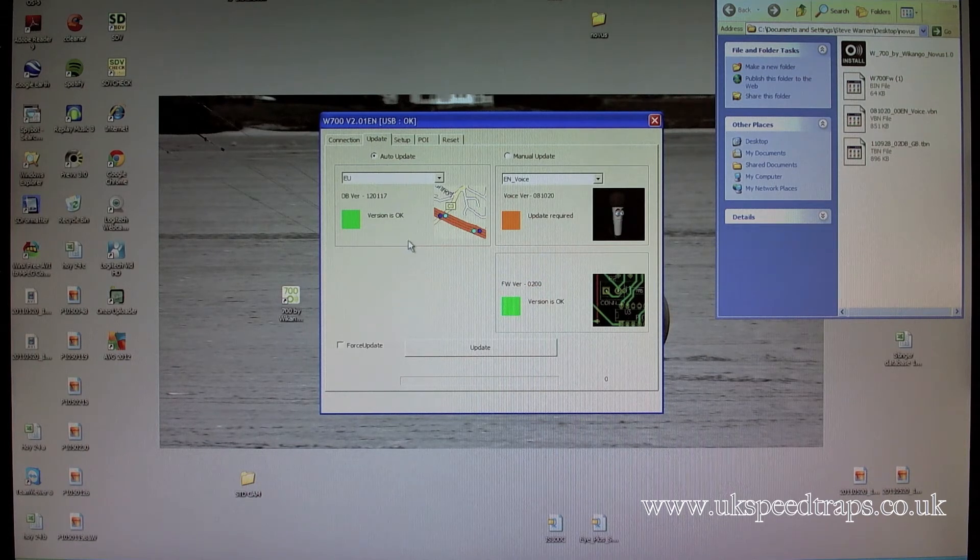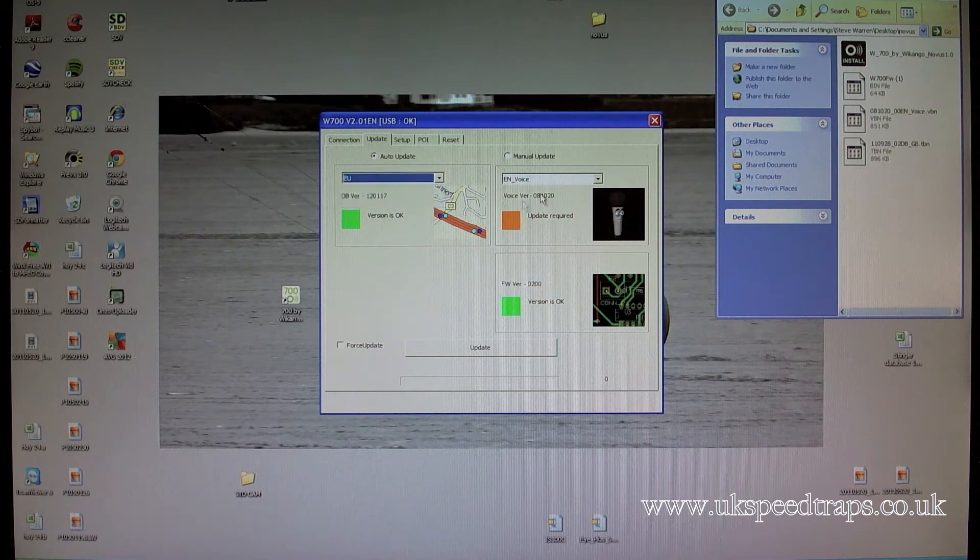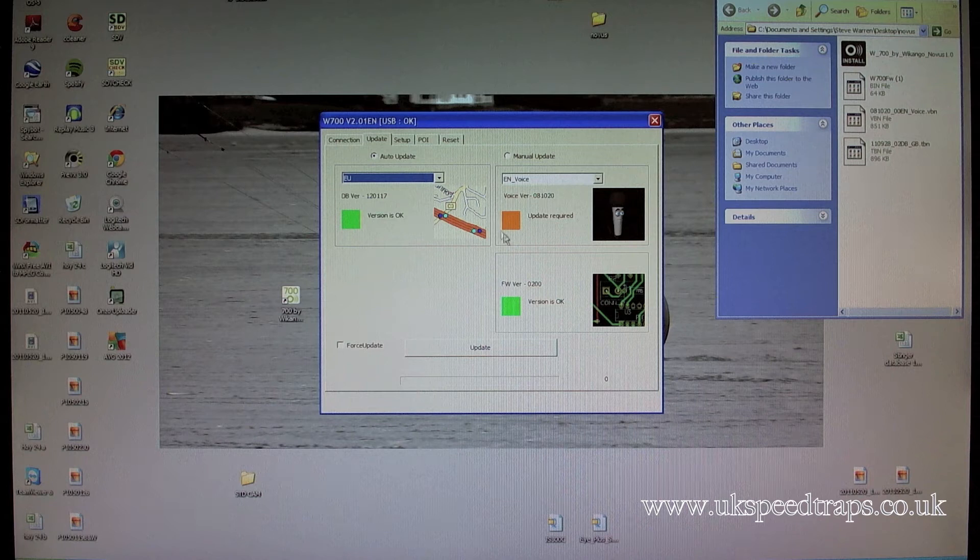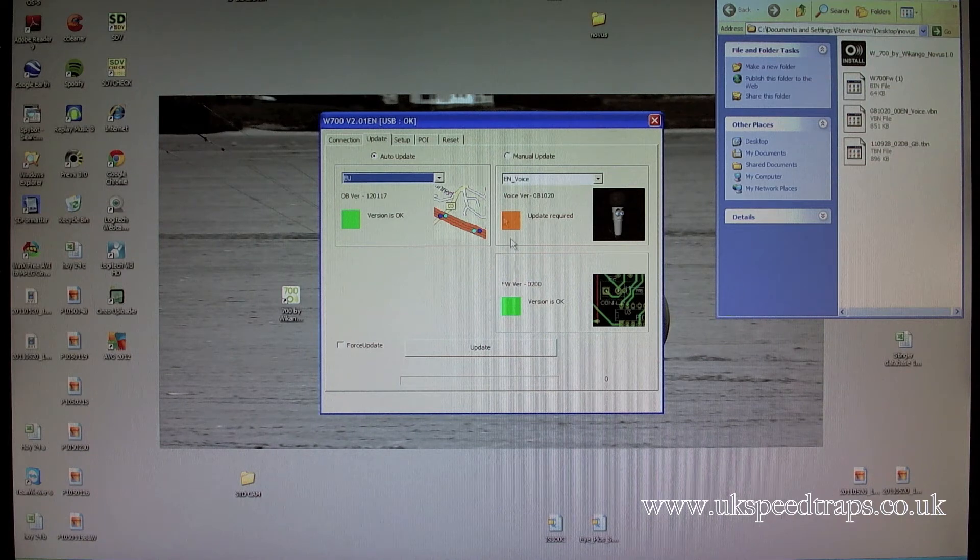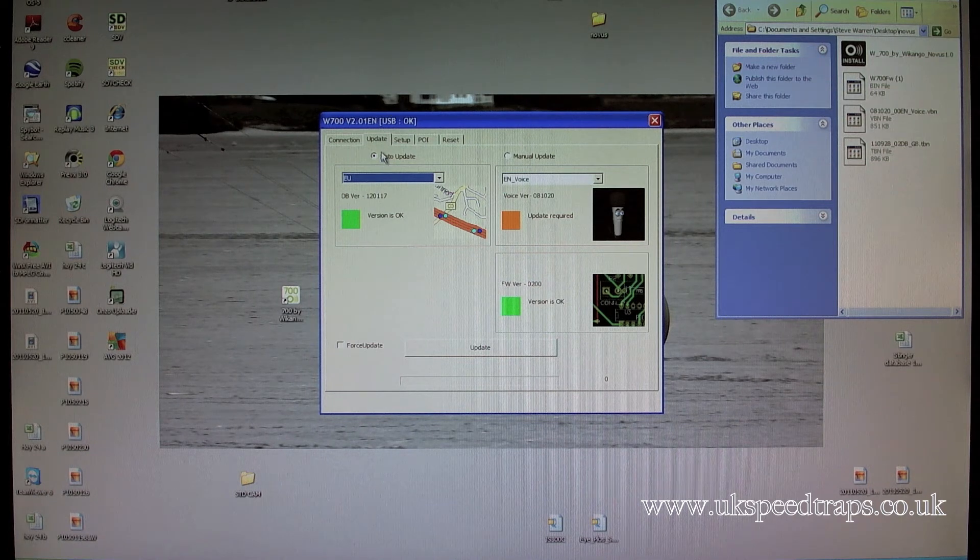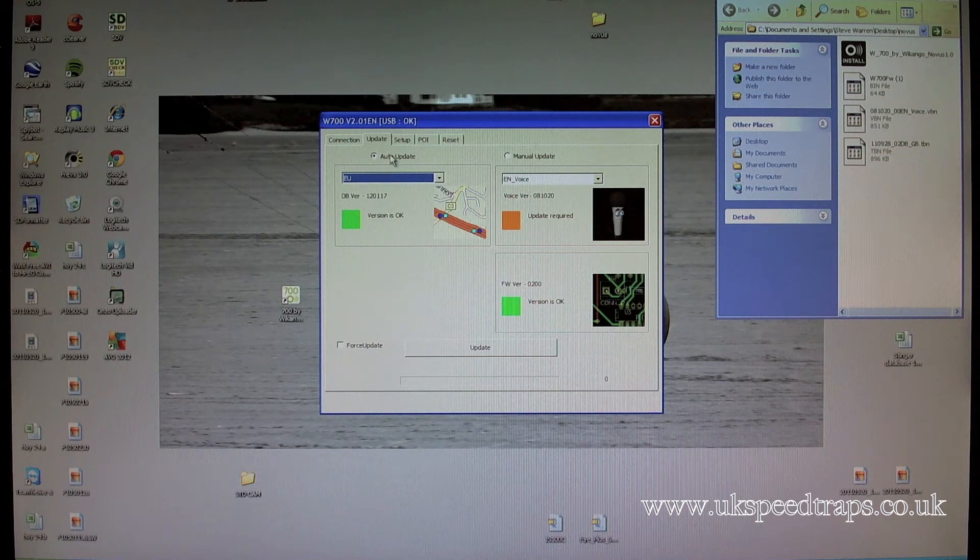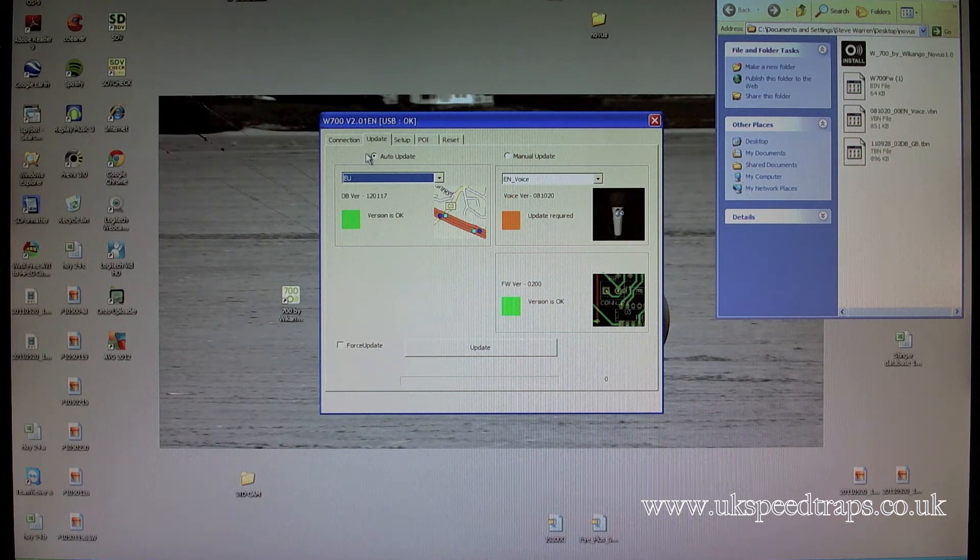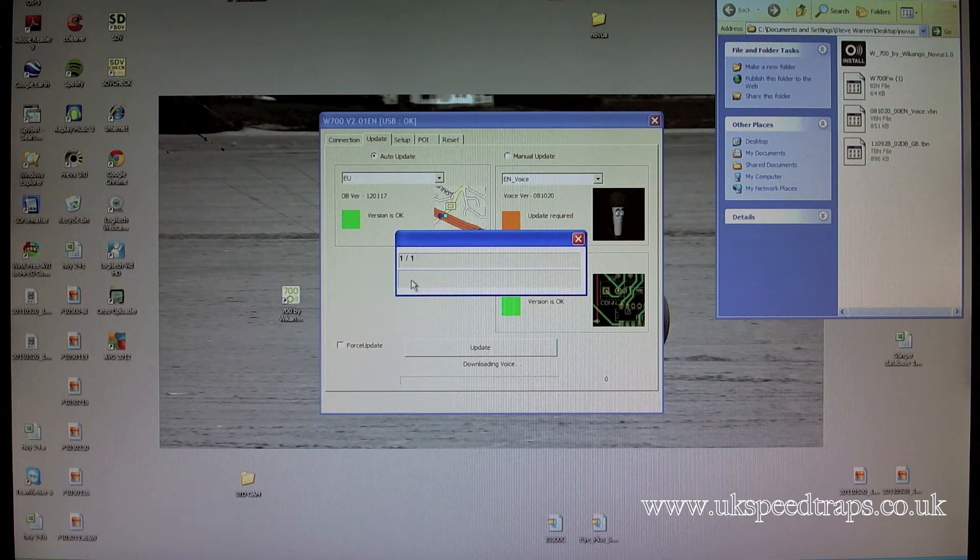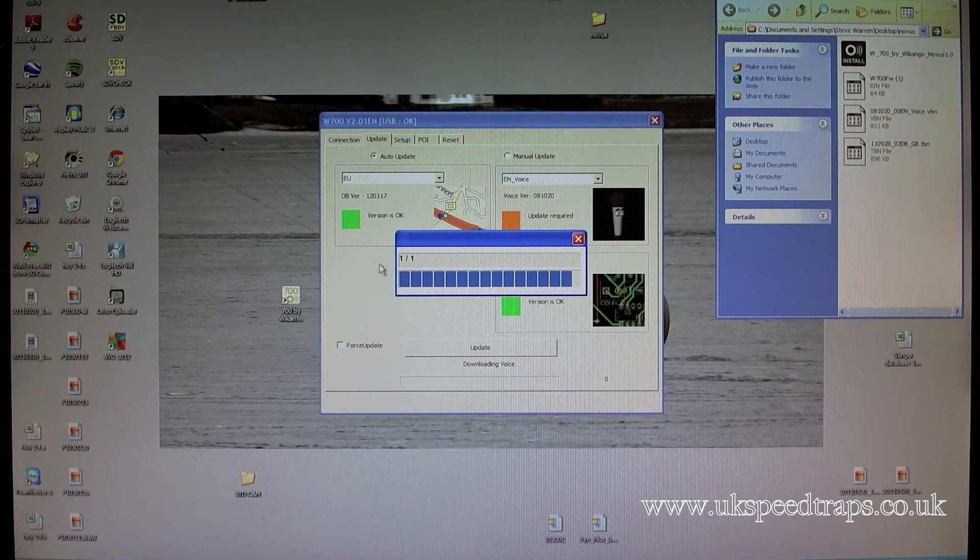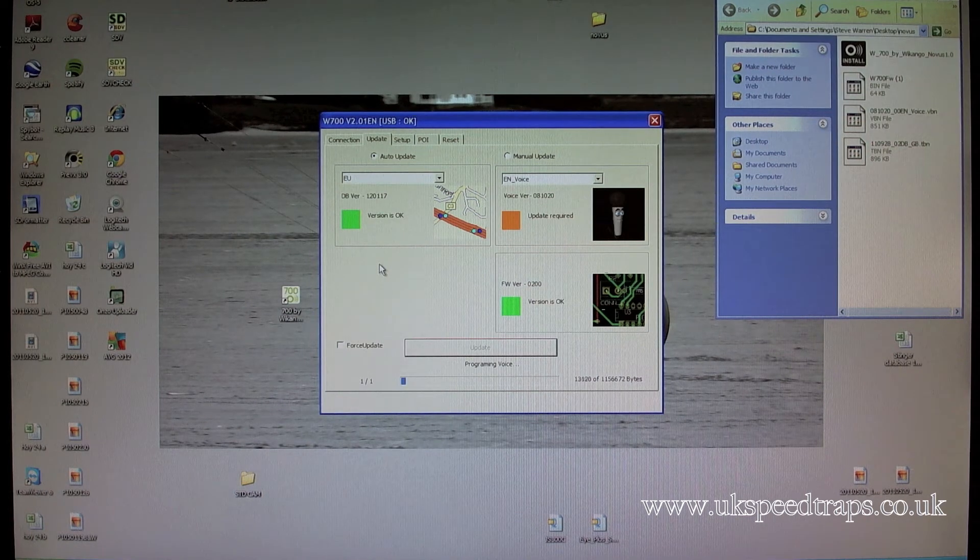We've still got the reset, we've still got the connection. Now the first thing you need to do is click update, and on the update you can see here that we've got the latest database, AU database, we have the latest voice file, but according to this it says we need an update, and it says we have the latest firmware. All of which, as far as I've found out, is lying. And you'll notice here it says auto update. Now what we do is if you do an auto update, this unit will just go off and do all the updates that it needs to do.